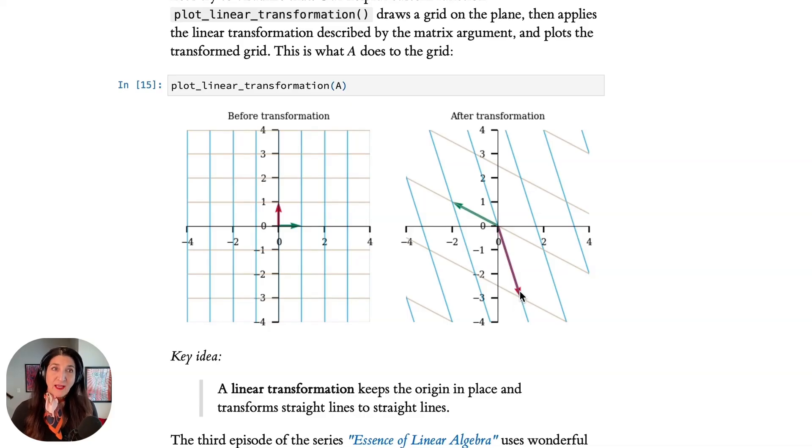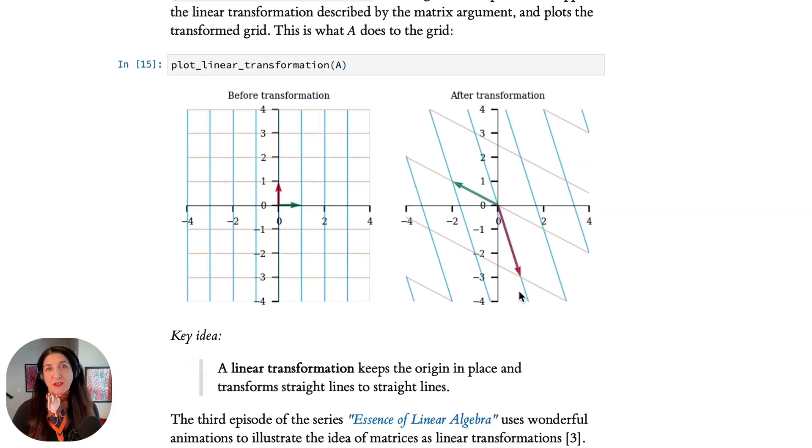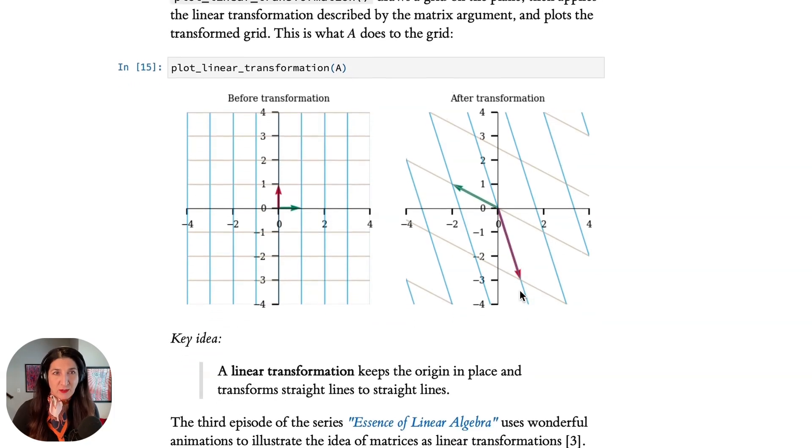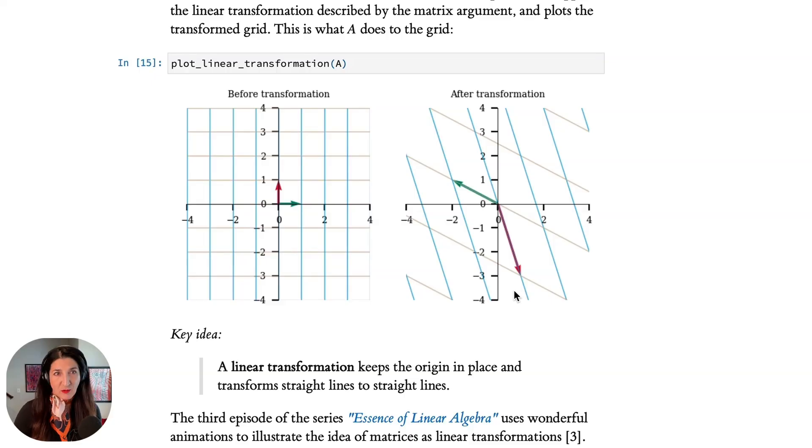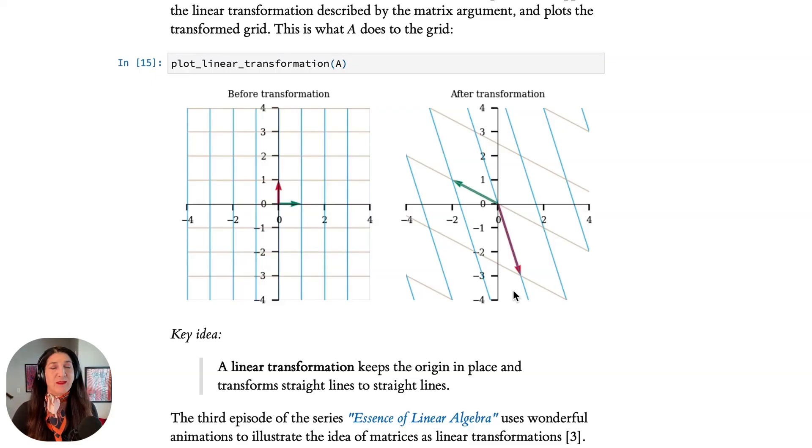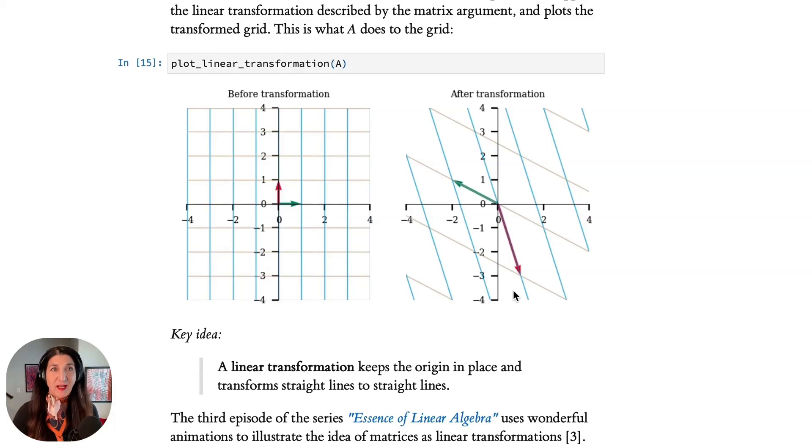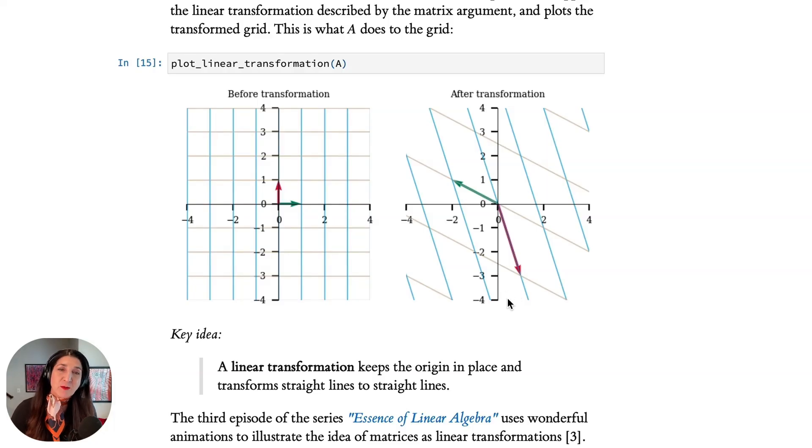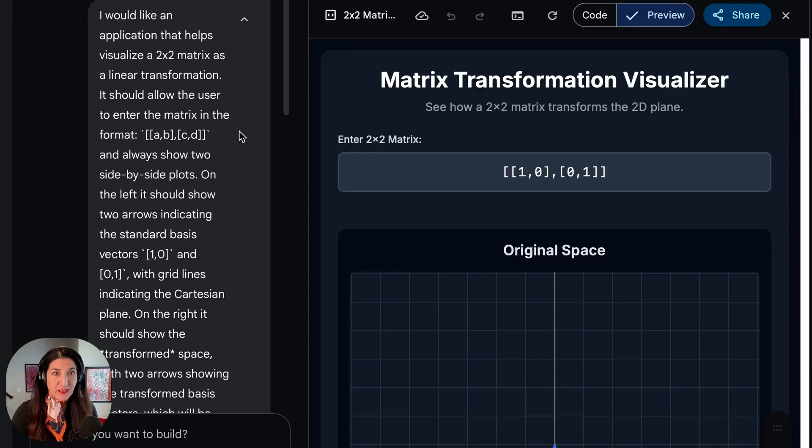So I asked myself, well, we wrote this long script to be able to visualize this, which you can call in a Jupyter notebook using the command or the function name plot_linear_transformation with the argument A, the matrix A previously defined as a numpy array. So I asked myself, could we do this in a much simpler way using one of the AI tools that are available to us today?